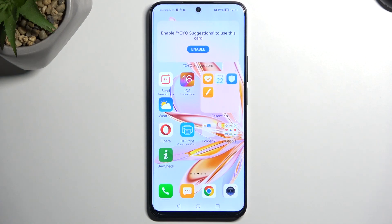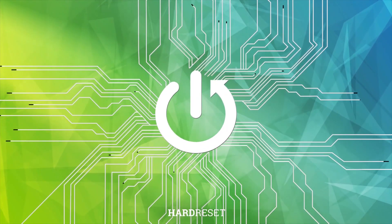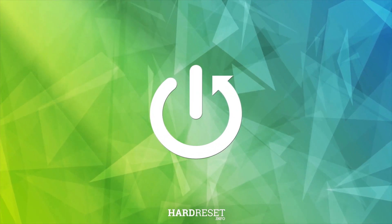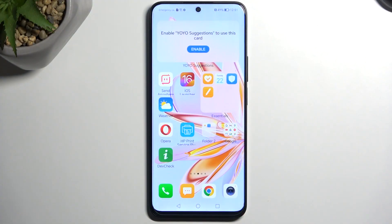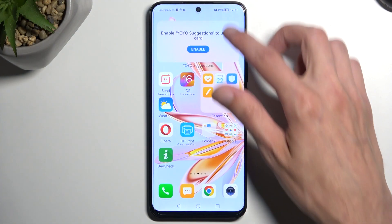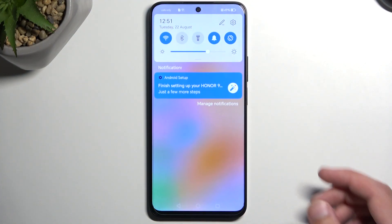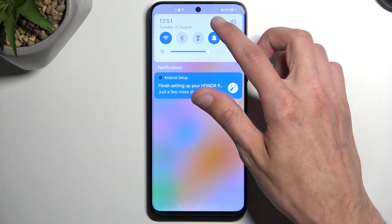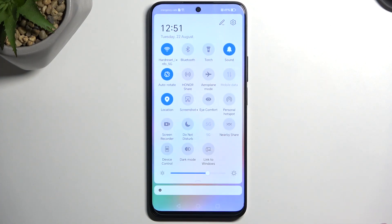Welcome everyone. This is a Honor 90 Lite and today I'll show you how you can enable your power saving mode on this phone. To get started, you will need to pull down your notifications by swiping down from the top of your screen. Swipe down once again to extend the list of toggles and locate the power saving mode.